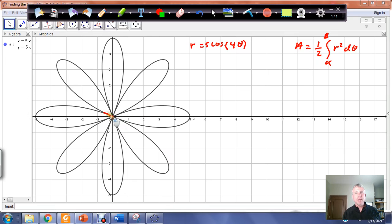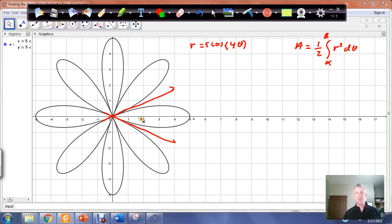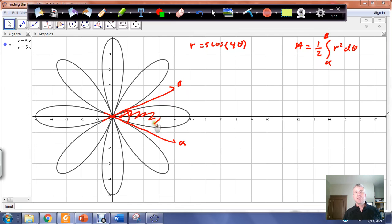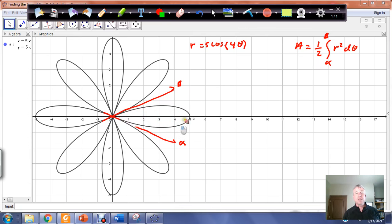In particular, we want to establish the location of the two radial lines — the one here and the one here. If we can sweep from the first radial line to the second, making this alpha and this beta, then we'll get the area of this petal. We'll also look at an alternate approach.